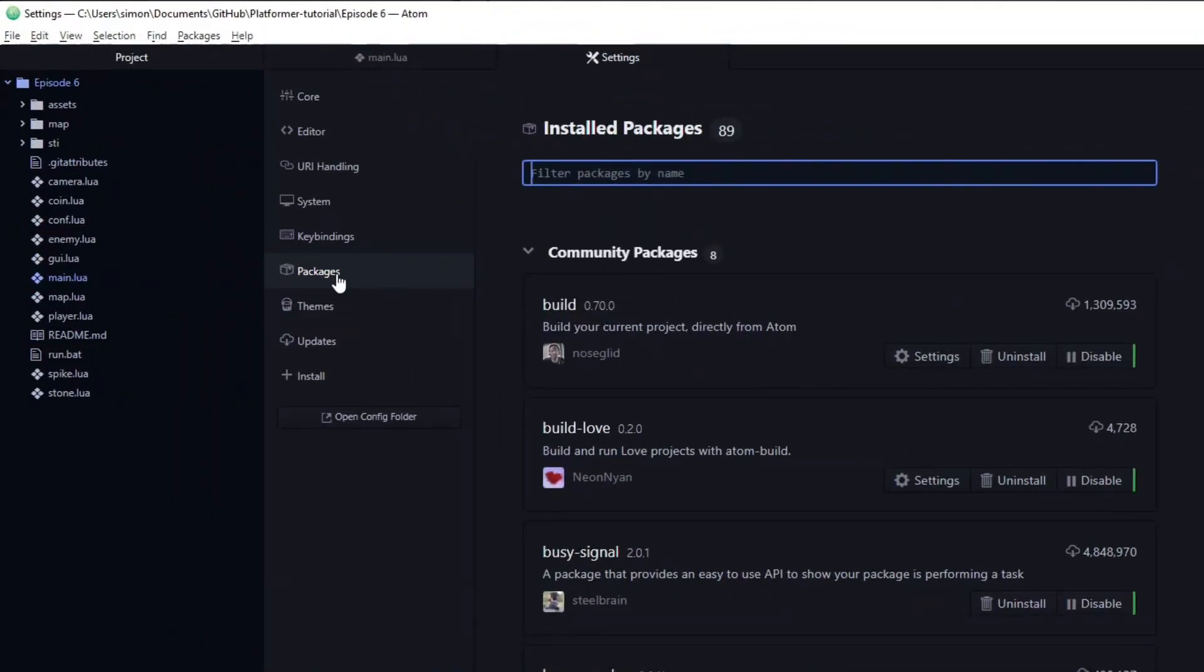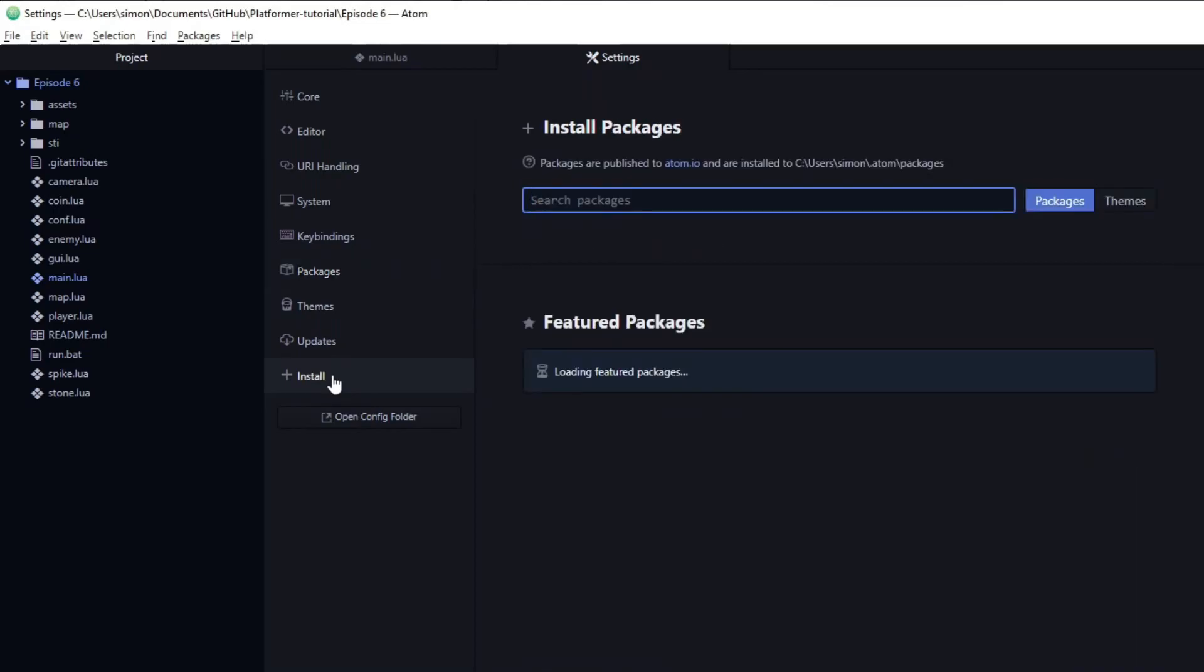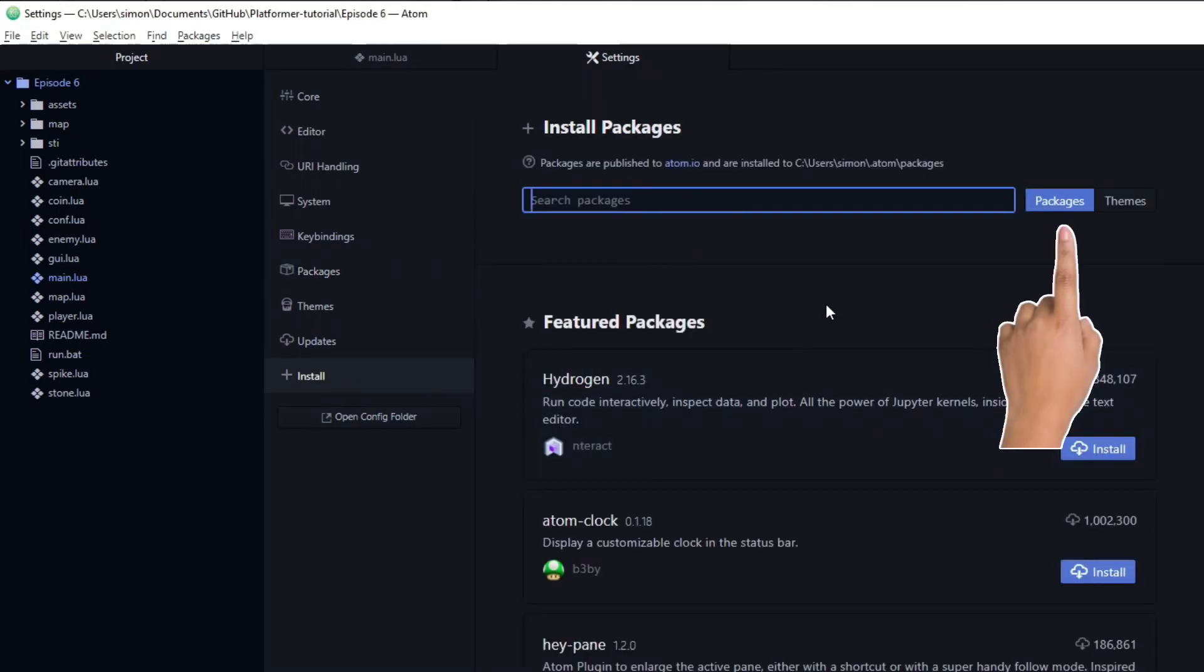To install a new package, you need to navigate to the package installation page. And make sure that packages is selected, not themes.